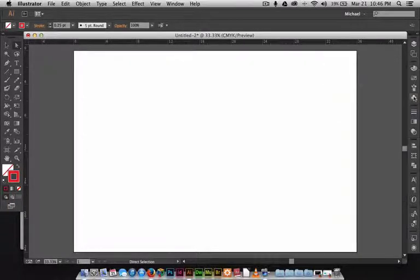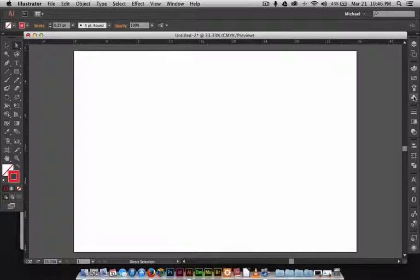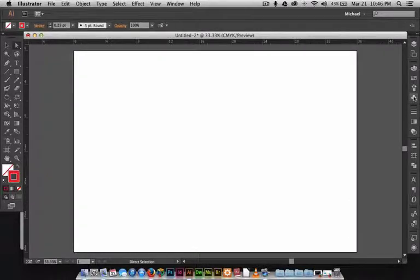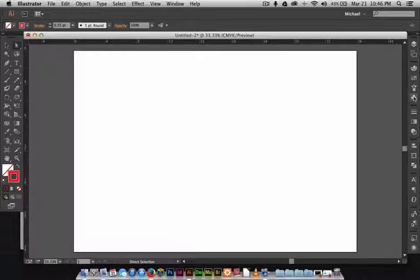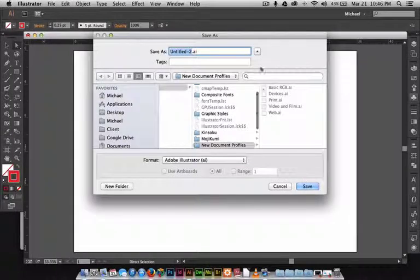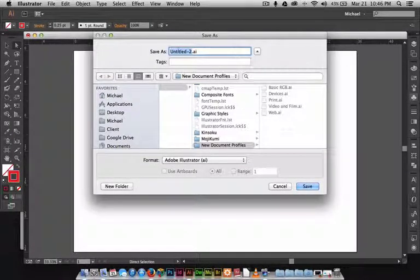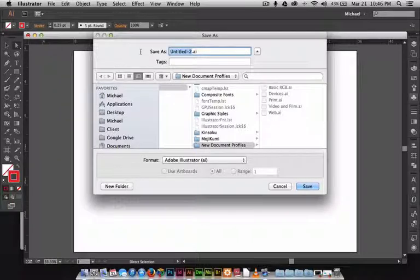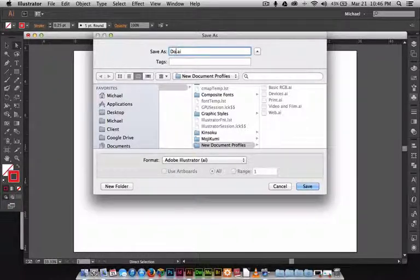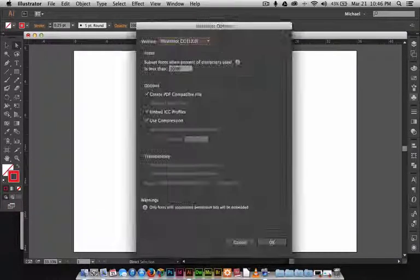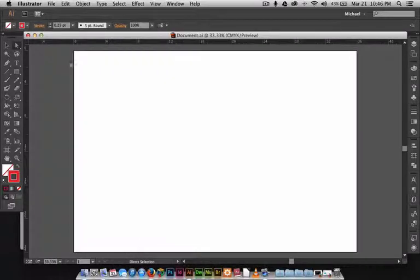Now we're ready to go. This is how we want this document to open every single time, because can you imagine having to do that every single time you open a document? I probably just wasted like five to ten minutes at work. Unacceptable. Now that we got that, we're going to save this and we're going to save that into our New Document Profiles. Let's just call this Custom Document. We're just going to save it like a normal Illustrator file because that's all that they are.